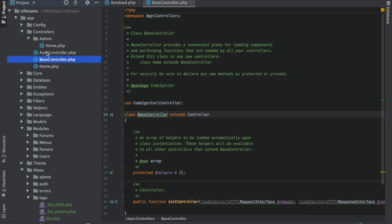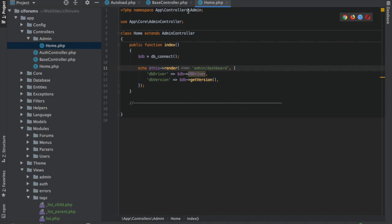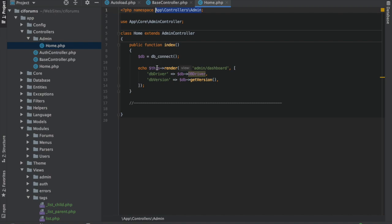So now if you needed an admin controller here, it would have app controllers admin, because the folder structure is app controllers admin. So you've always got to make sure that when you create new controllers, this is one of the biggest places I see this on the forums, when you create new folders, that you make sure to change your namespace to use that.